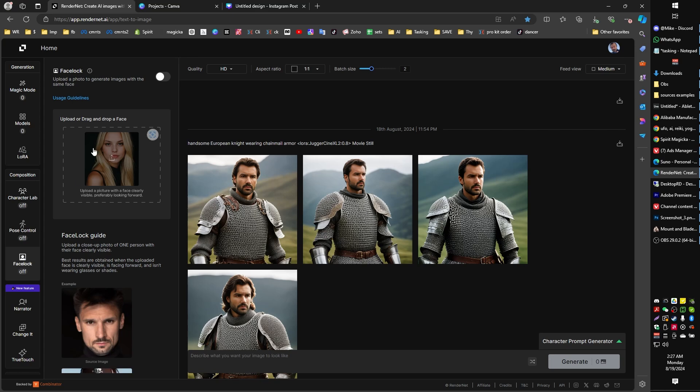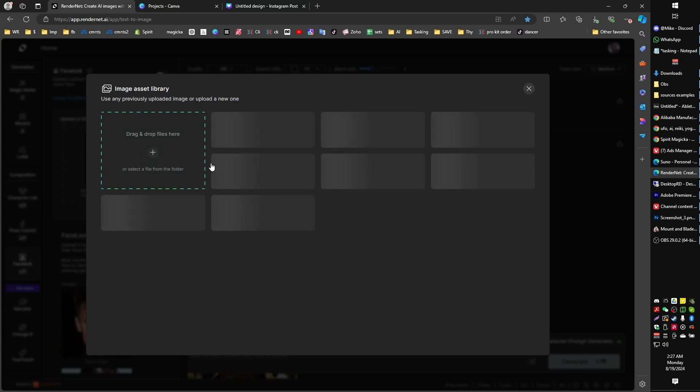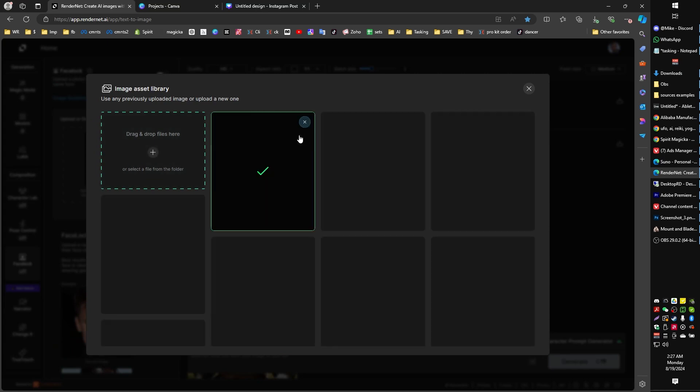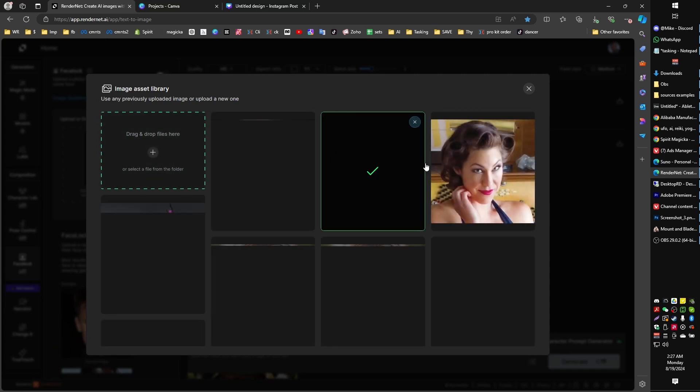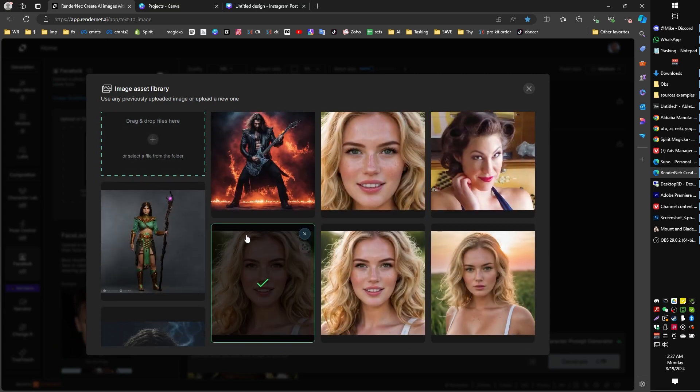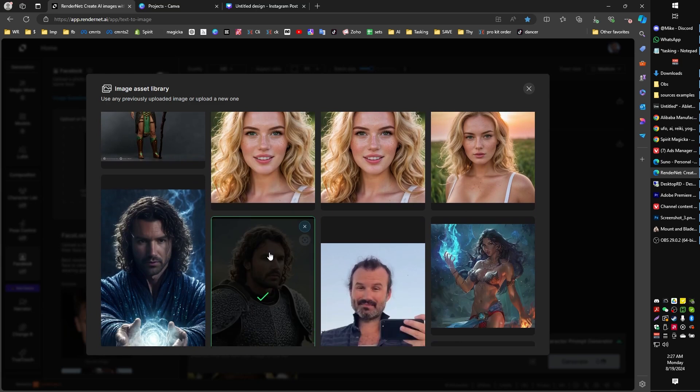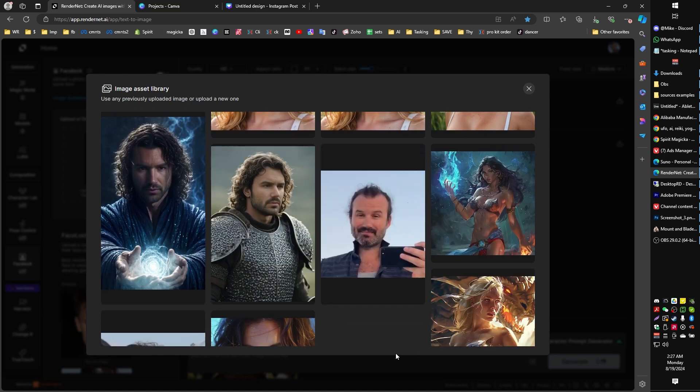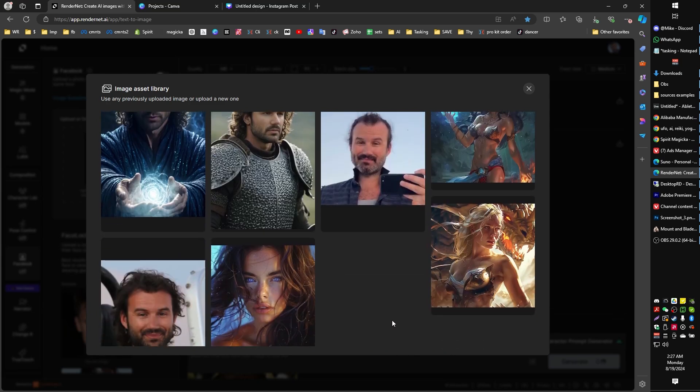So what we're going to take a look at is the feature down on the left, which is called Face Lock. Now, for the most part, when you select Face Lock, you can use this with just a nice straight-on image of a face. Straight-on images of your face are better.